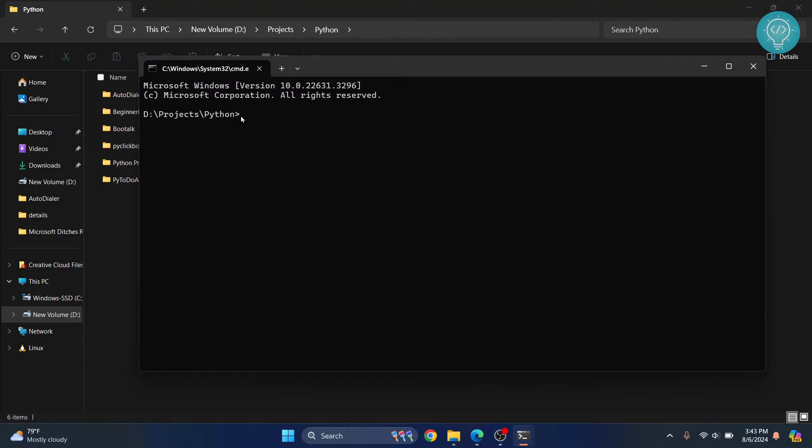Now in your case if you are on Linux or Mac what you can do is open a terminal and change directory to any directory where you want to create your environment.